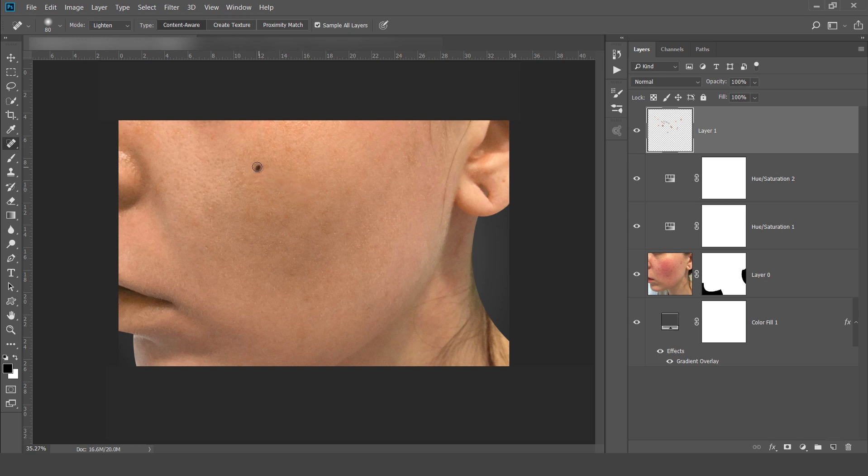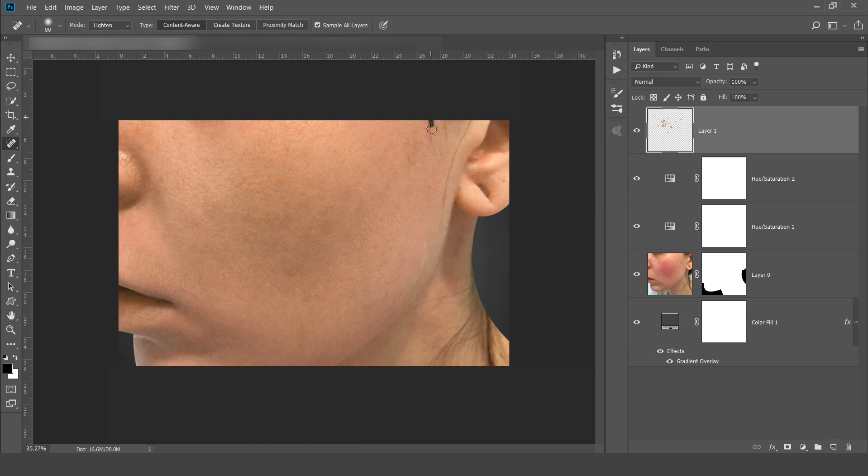So sometimes it requires a lot of patience whenever you are dealing with skin retouching. How easily I am able to work on skin tone.